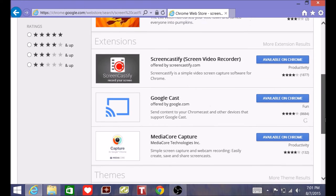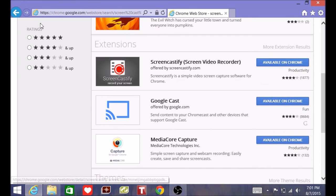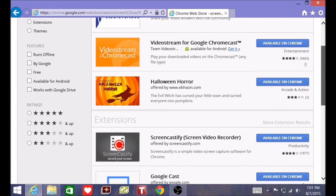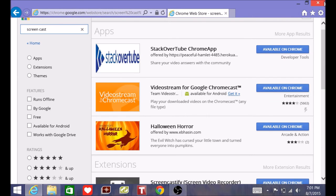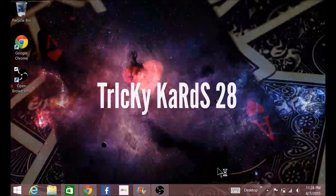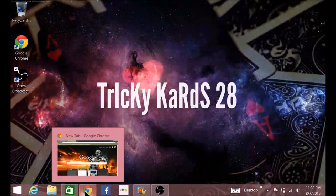I have not tried Screencastify, but if you do, tell me what you think of that one right here. You will download it. Then you pull up your Chrome Web Browser.